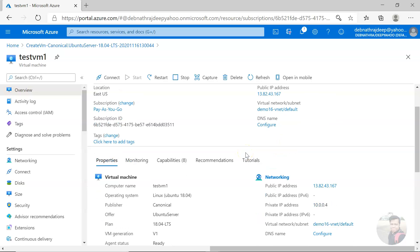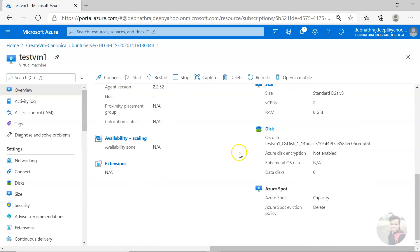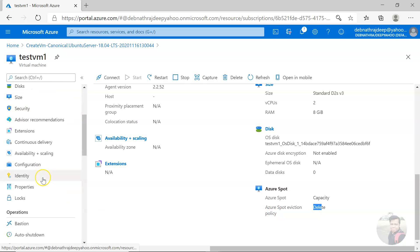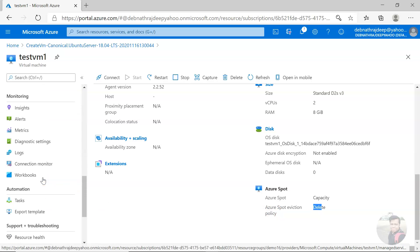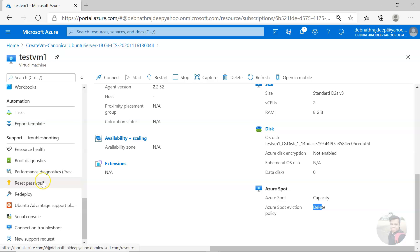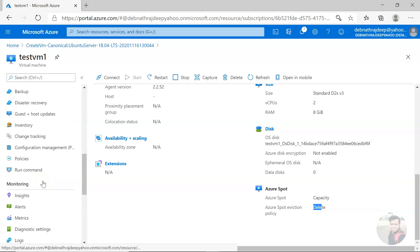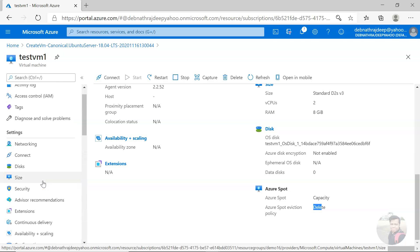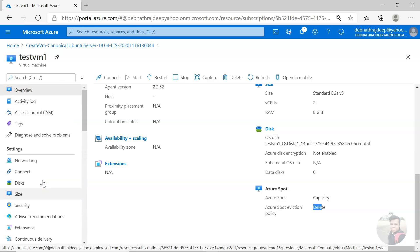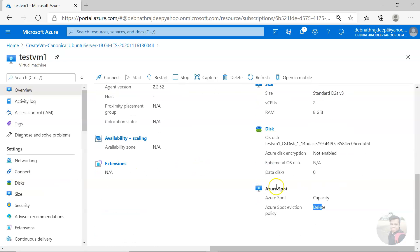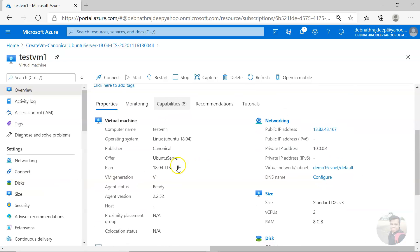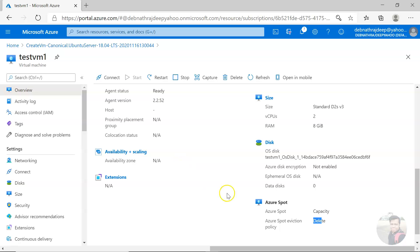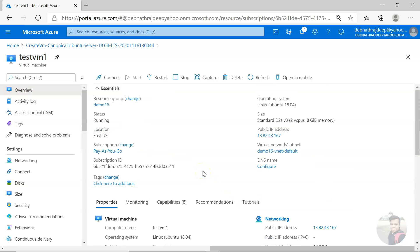There is no other difference. Only you will be seeing that Azure spot, this capacity, and this is the eviction policy. All other things you see here will be same. There is no other difference other than that. It's just a spot instance and it can be evicted based on the policy settings. Thank you for watching.